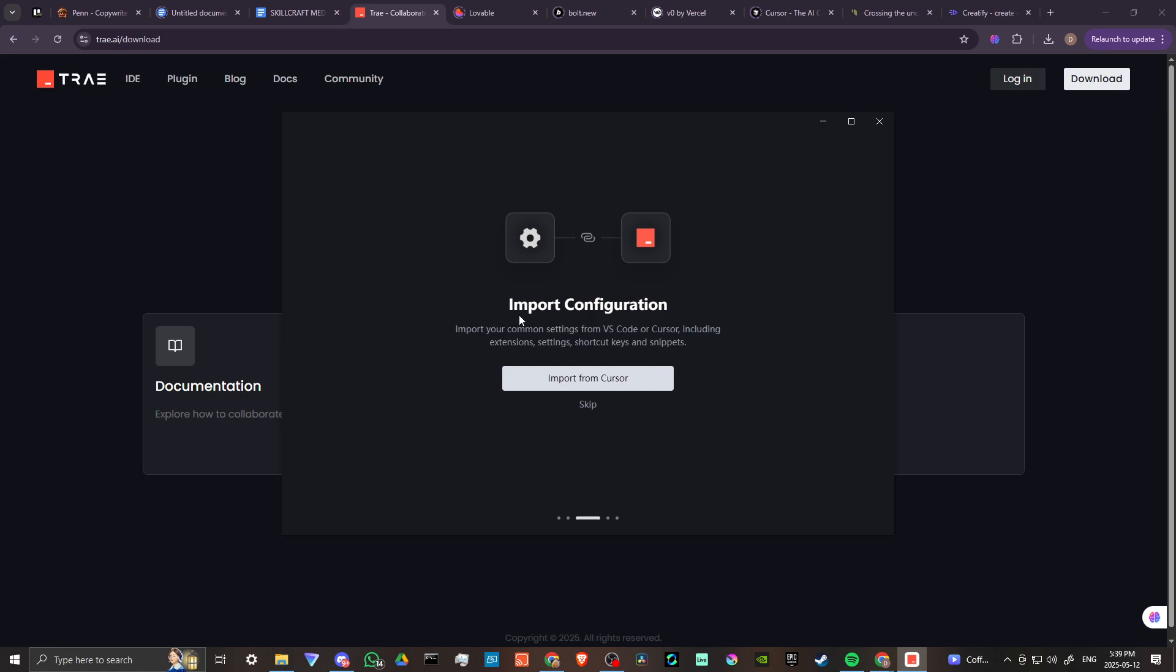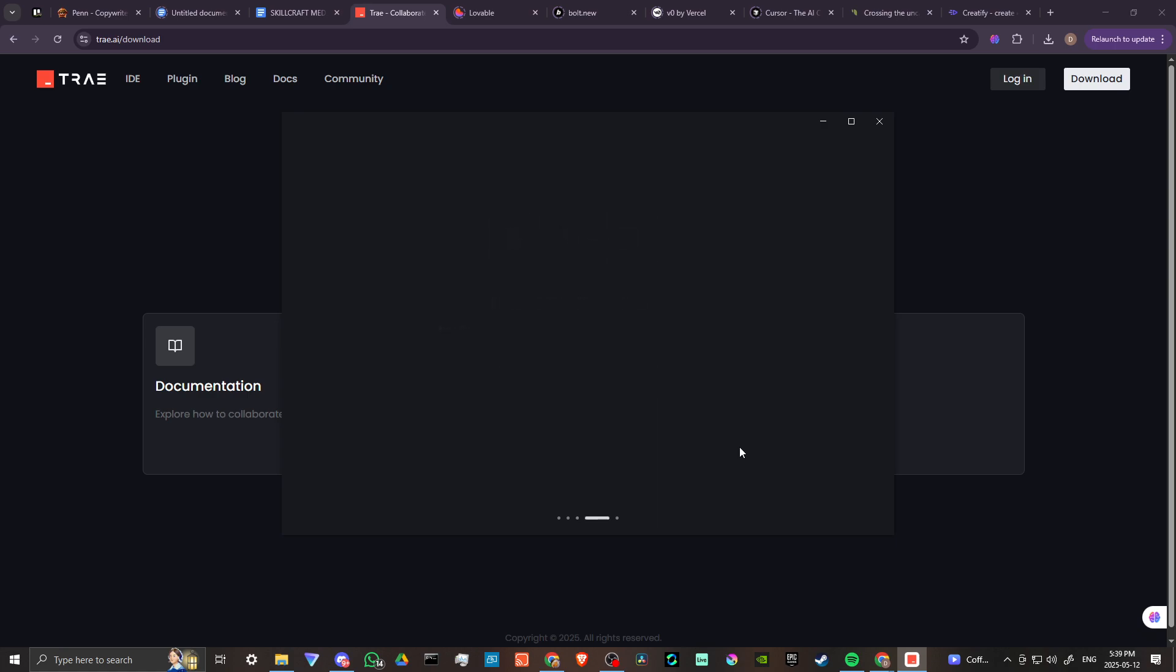It's allowing us here to import our settings from VS Code or Cursor, which is quite nice, but we're going to skip that and start using the command 'tray' in terminal. Now let's go ahead and find out using Cider AI exactly what it means to use the command 'tray' in the terminal.